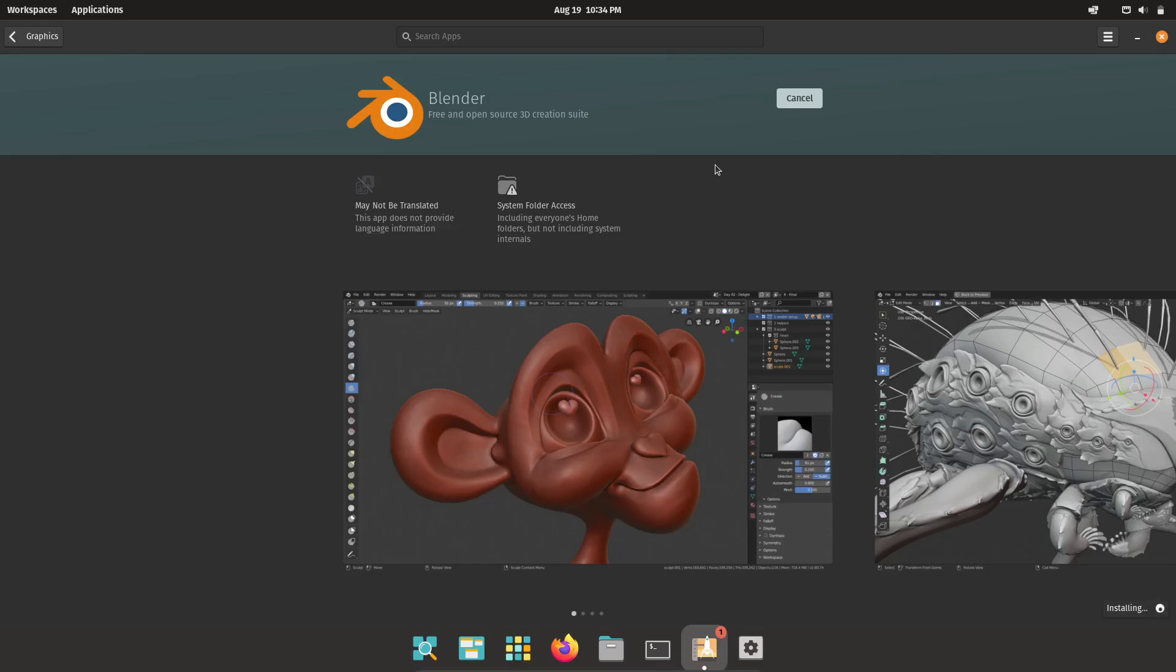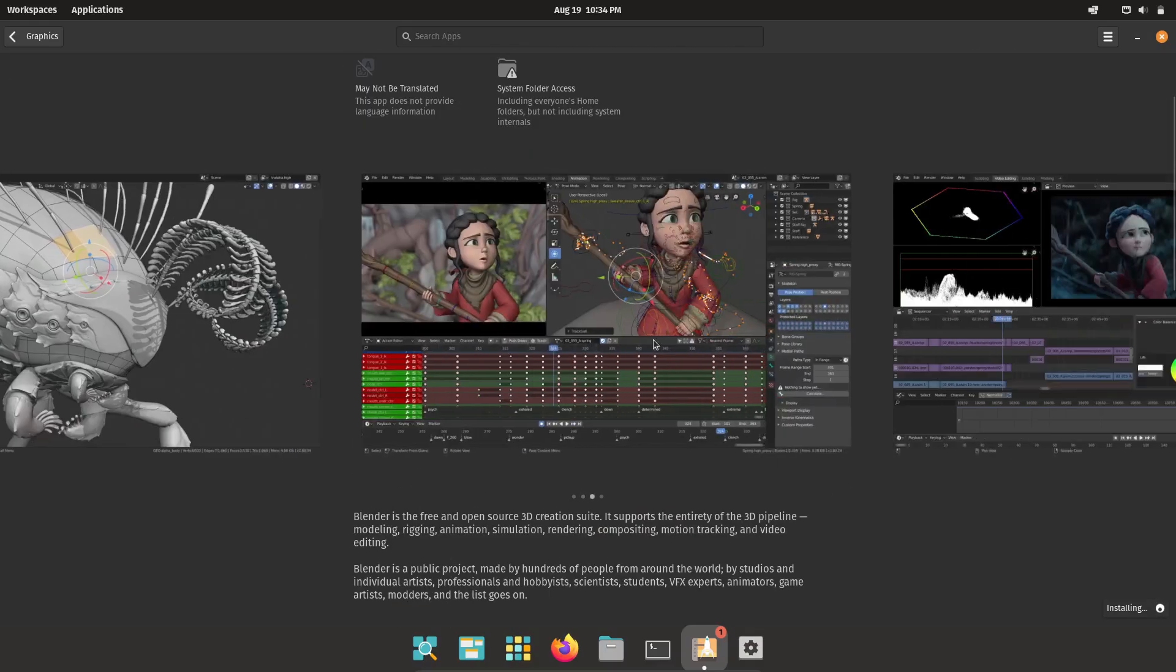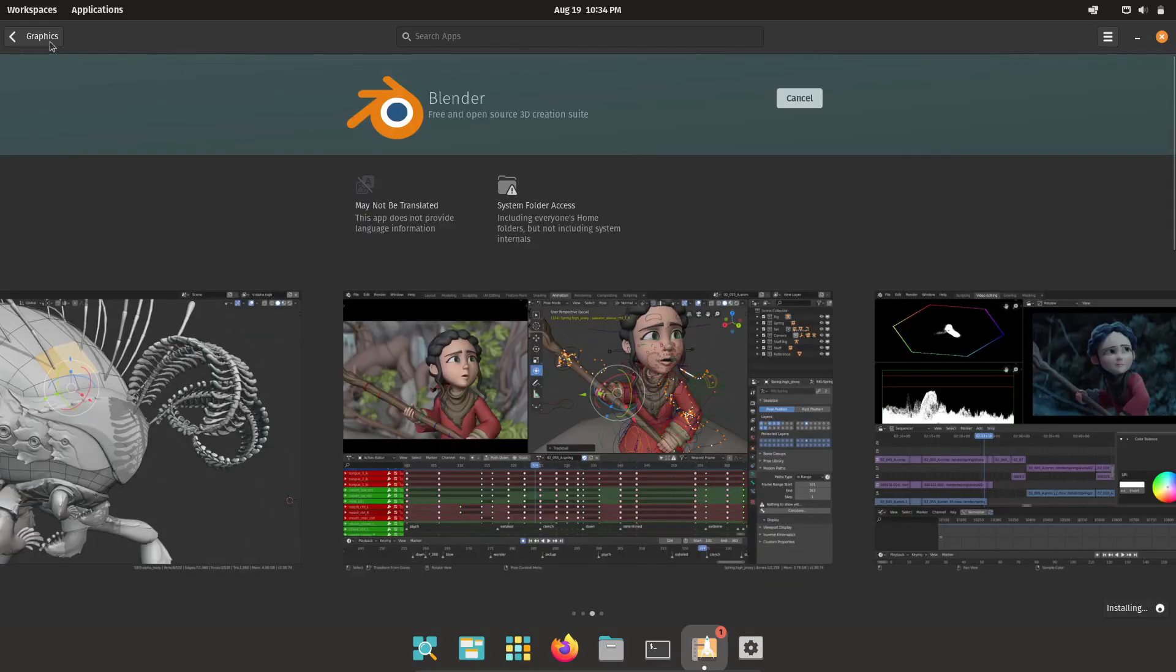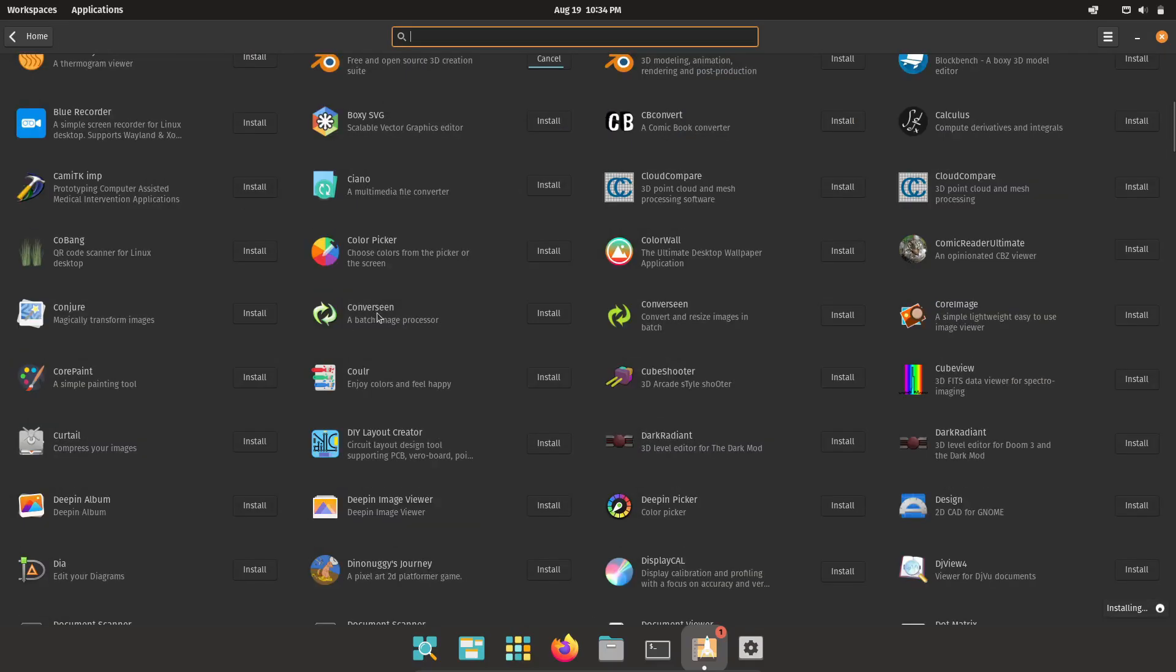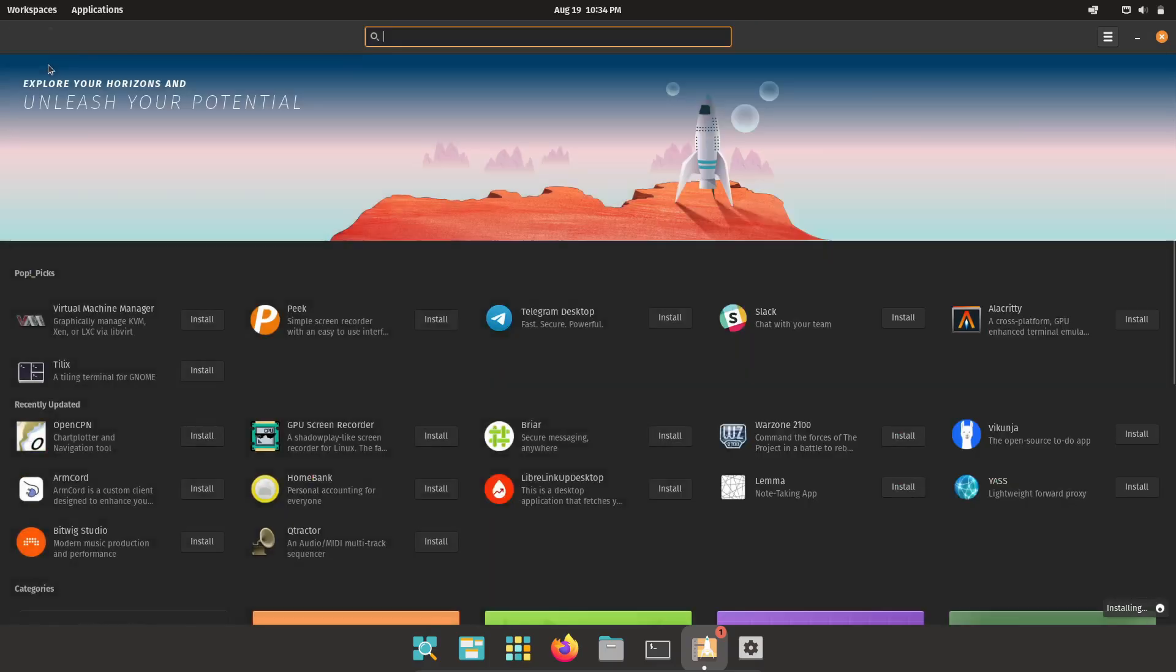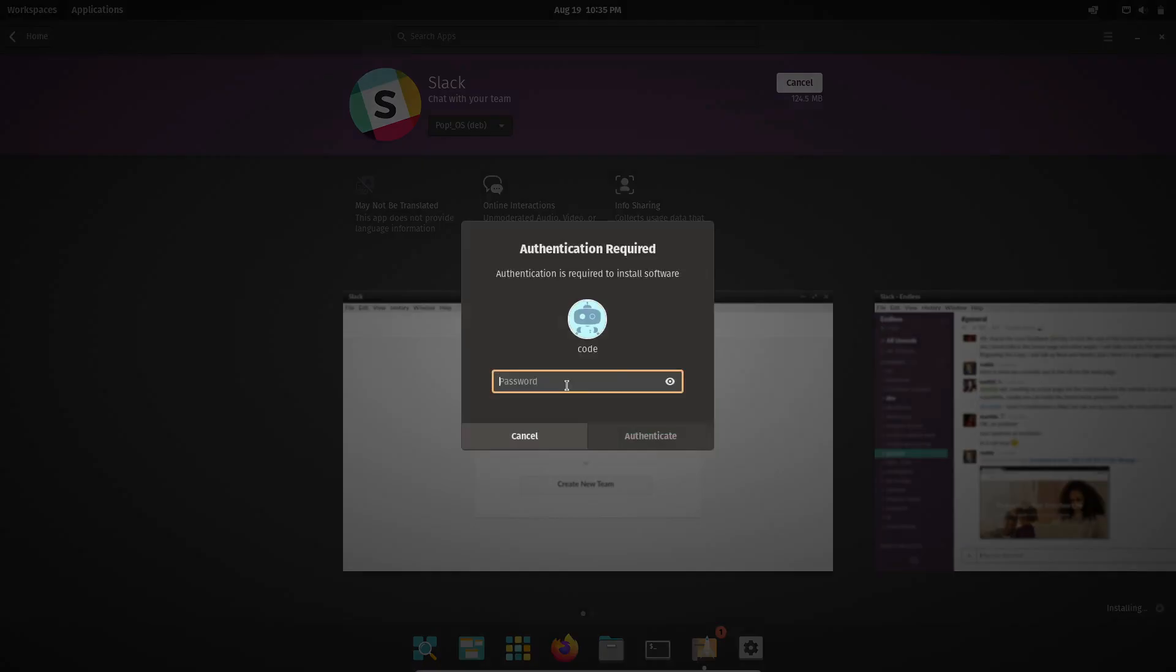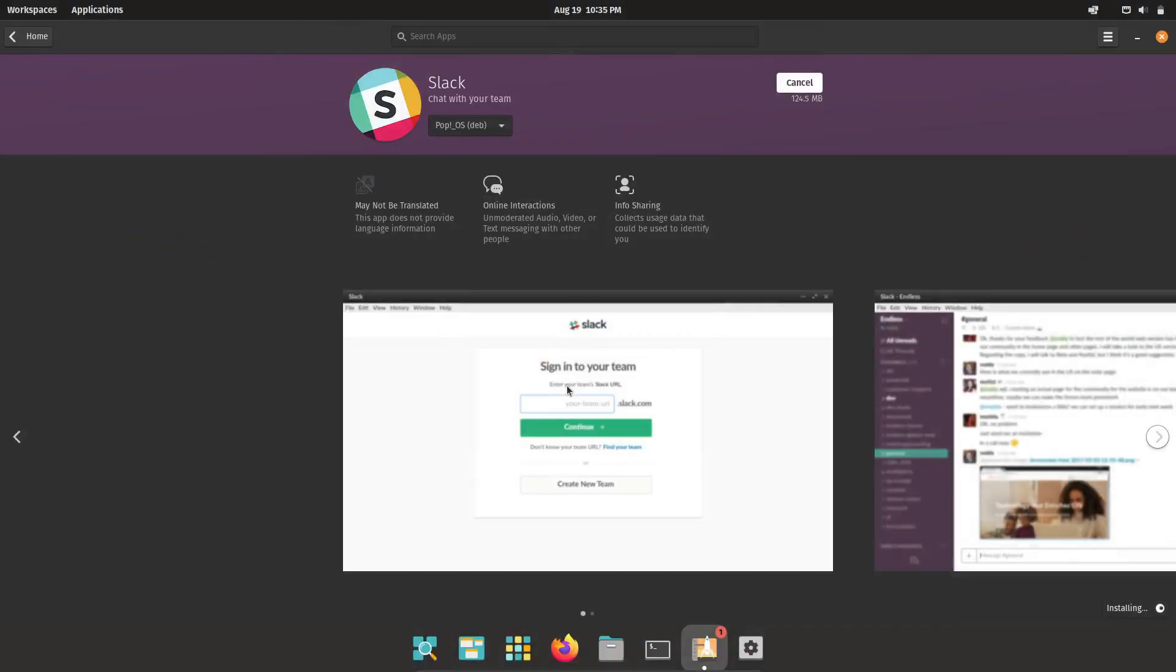Want VLC Media Player? Just type it into the search bar, hit install, and it's on your system in seconds. And the best part, you can also update or remove software just as easily using the same tool. So while you can install software using a simple terminal command, if you prefer to stick with the GUI, that's totally fine.